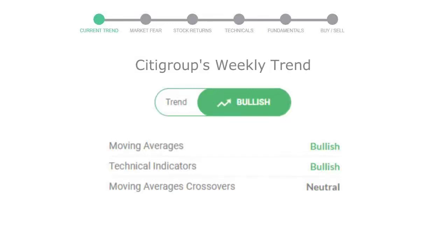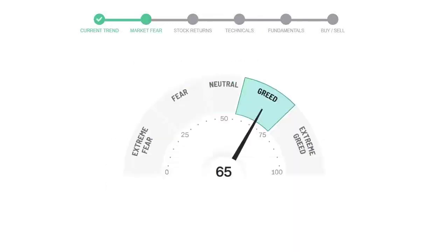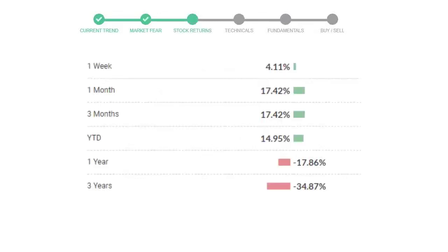Today's market fear and greed index is 65, which is indicating greedy emotion in the public sentiment. We usually look at this indicator to make our buy or sell decisions better. Citigroup gave 4.11% returns in the last week, 17.42% in the last 30 days, and three months returns are 17.42%.